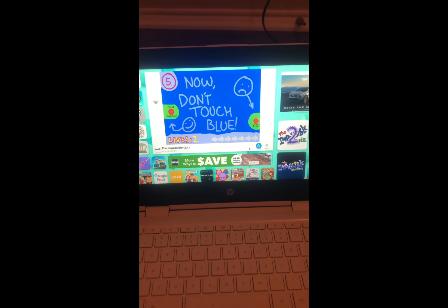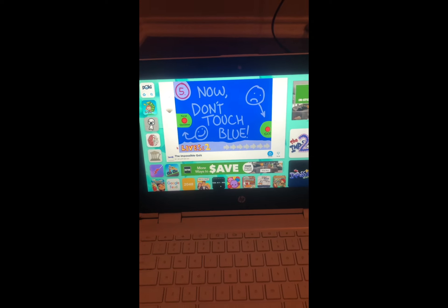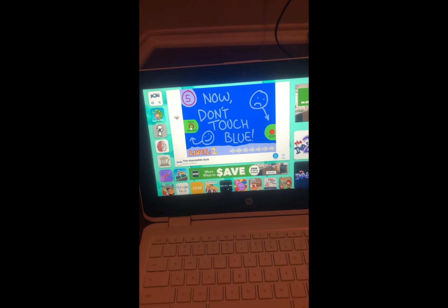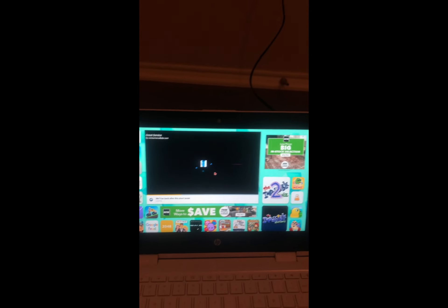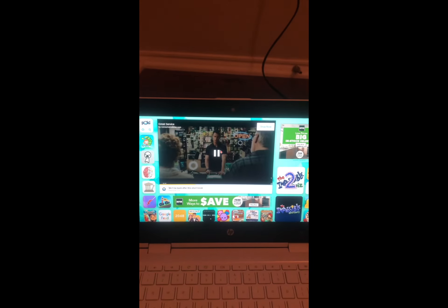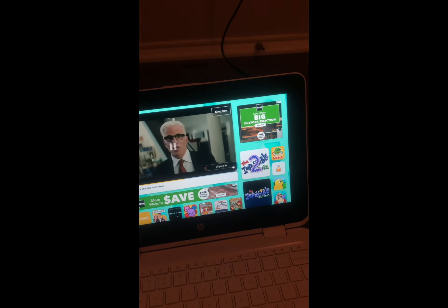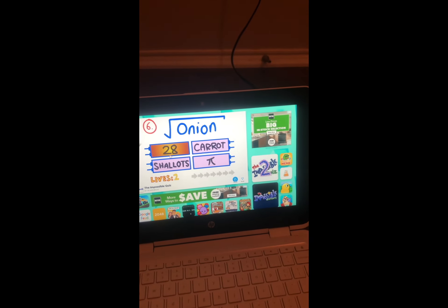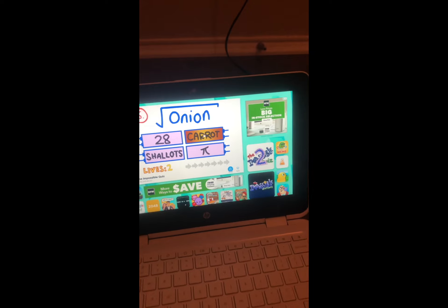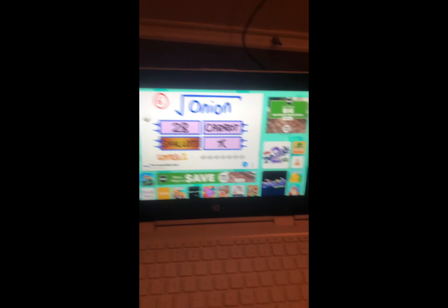Can I just go to the bottom of my screen and go here? What is this? Oh, I have an ad — I didn't even know there's an ad in the Impossible Quiz. Good thing it's five seconds. Onion, 28, carrot...